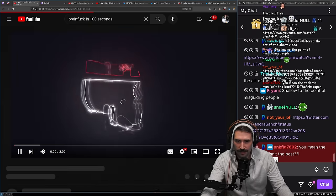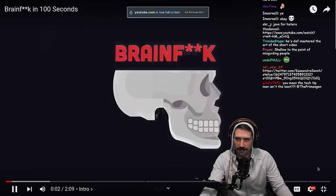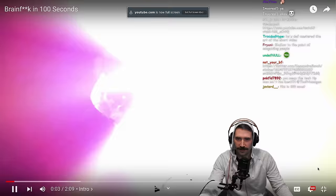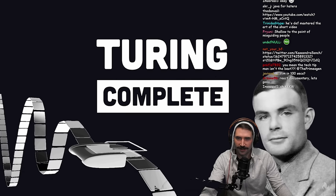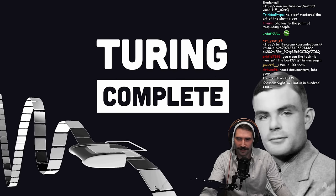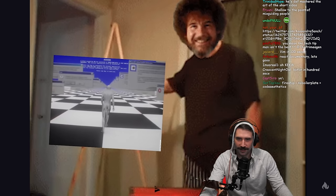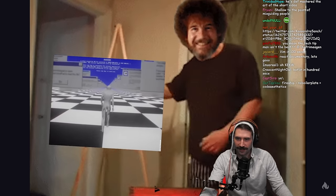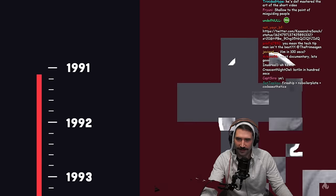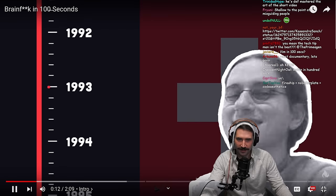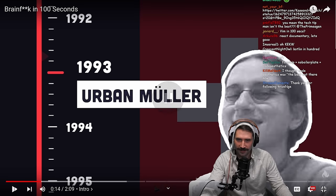BrainF**k is a minimal esoteric programming language designed to make your brain hurt. It's Turing-complete, but not designed to build actual software. It's more like a work of art that challenges the status quo. It was created in 1993 by Swiss physics student Urban Mueller.